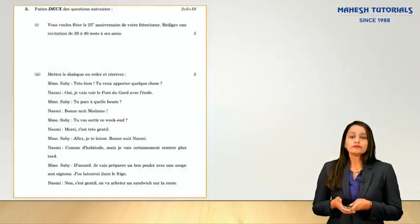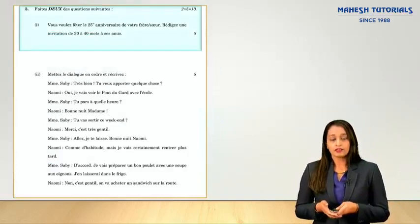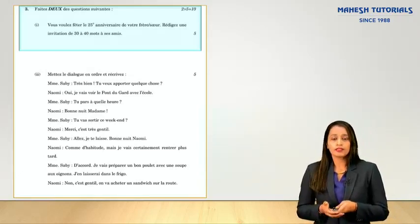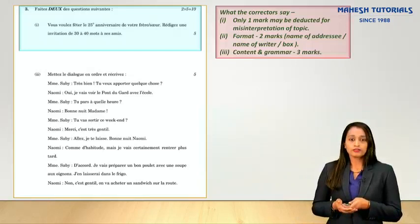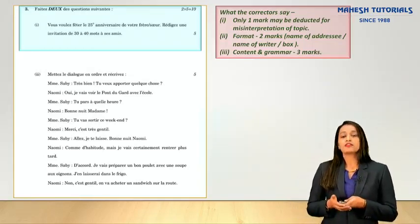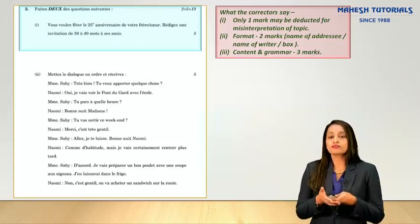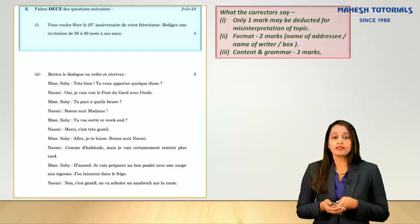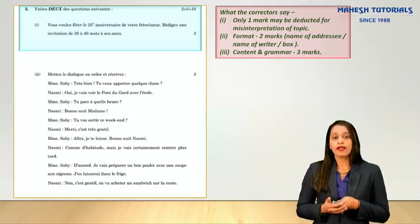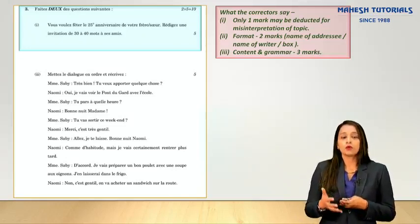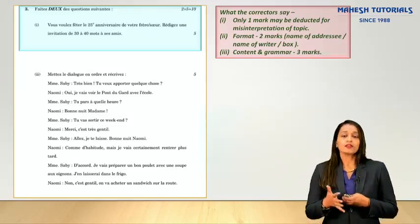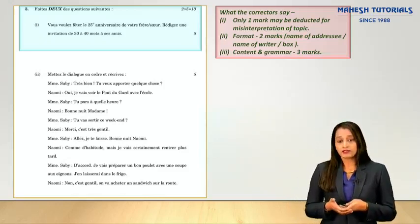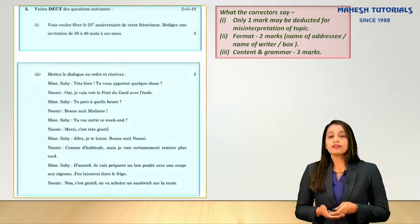The next question is message writing, to be written within 50 words. Only one mark will be deducted for misinterpretation of the topic. Format carries 2 marks — you need to write the address, name, and make a box. Content and grammar are allotted 3 marks. It's a very easy question and informal — no formal topics will be asked.